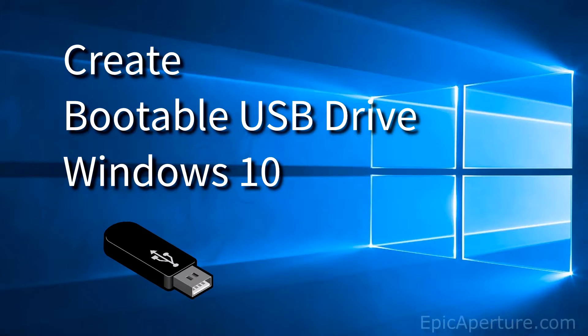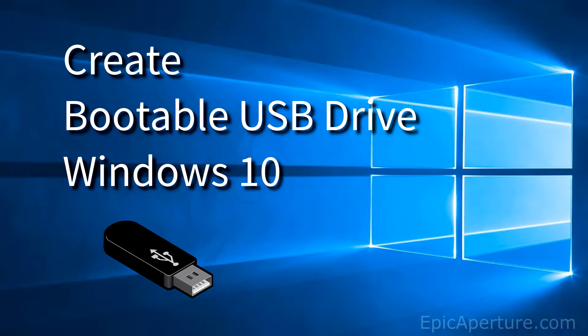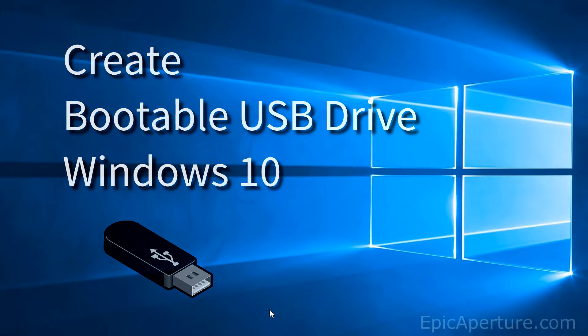Hey everyone, this is Bob from epicaperture.com and in this video I'll show you how to download and create a bootable USB drive for Windows 10. I'll also leave the link where you can get the Windows 10 in the description below as well. So let's get into it.